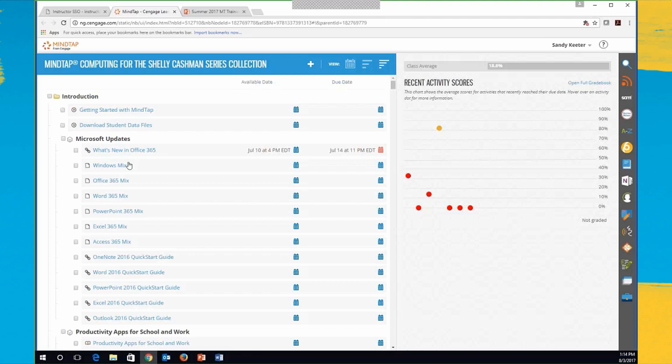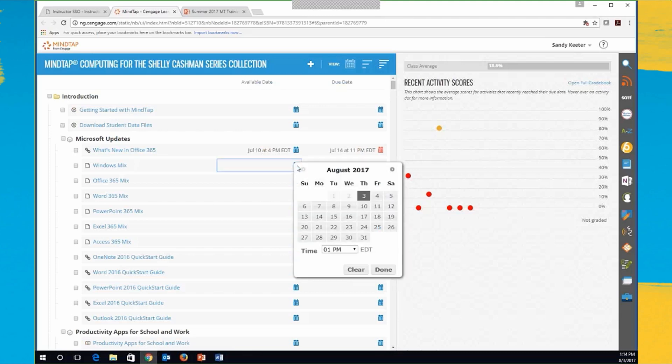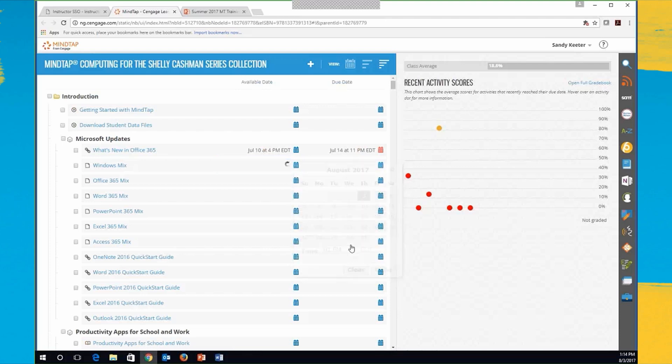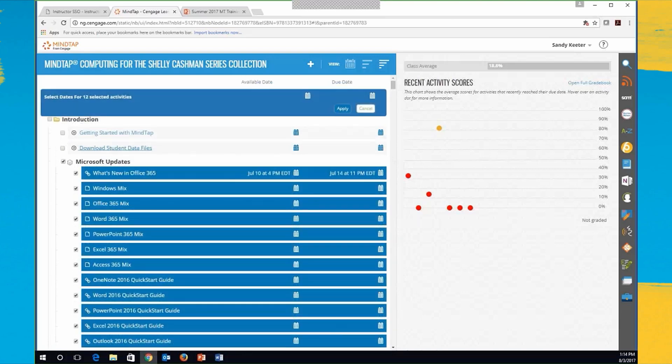So if I wanted to change the date or add a date for something, I could just click right here on the date button and pick the dates that I want that to be due. Or I could have an available date and a due date so that it opens and closes on specific dates. I can also select an entire group of dates and then change the dates for all of them at once and apply that right here.